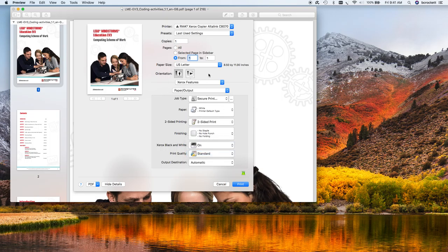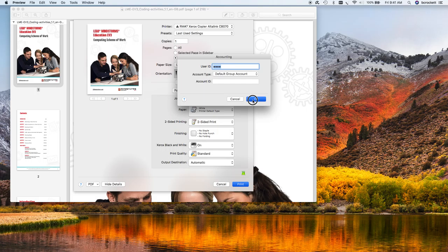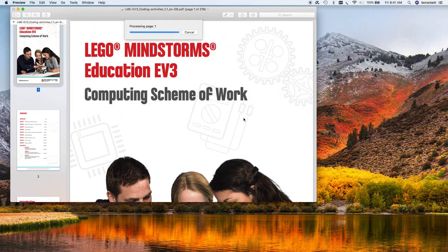Okay, so I hope this helps clear things up. I'm going to go ahead and finish this print example. There's my accounting ID. Click OK, and it'll go to the printer.